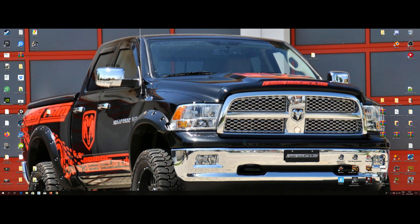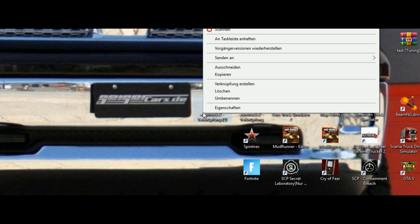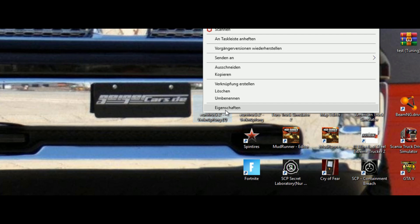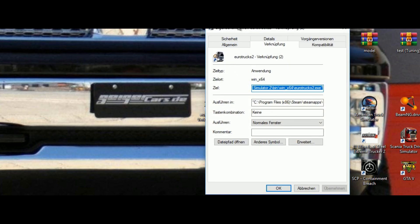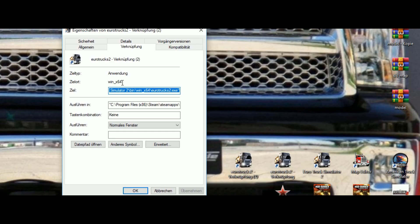You can see we have a new shortcut on the desktop. Make a right-click on it and go to Properties. Now we can see the path for this executable.